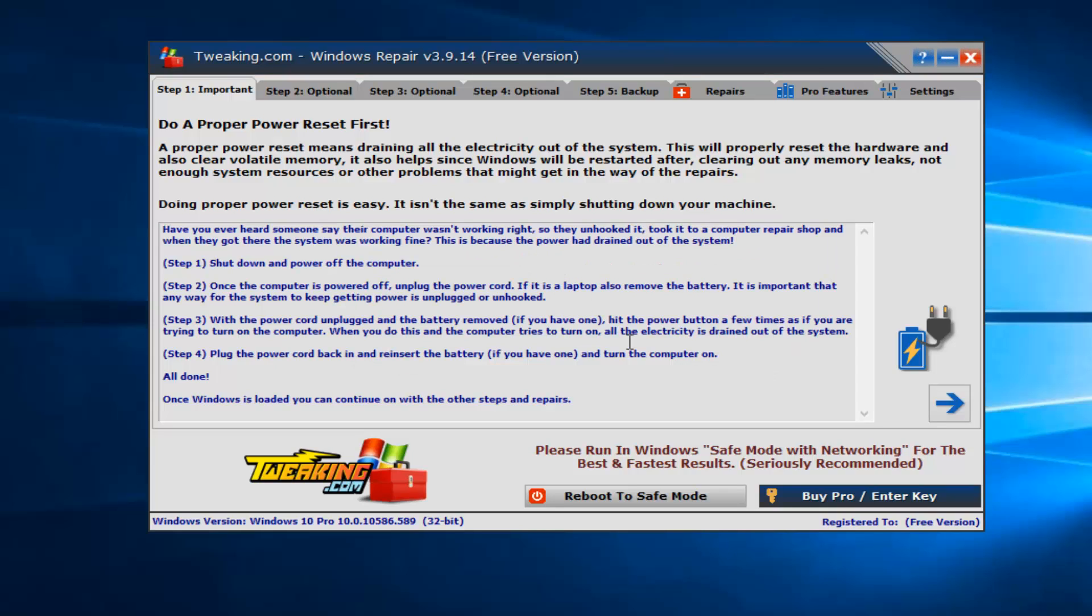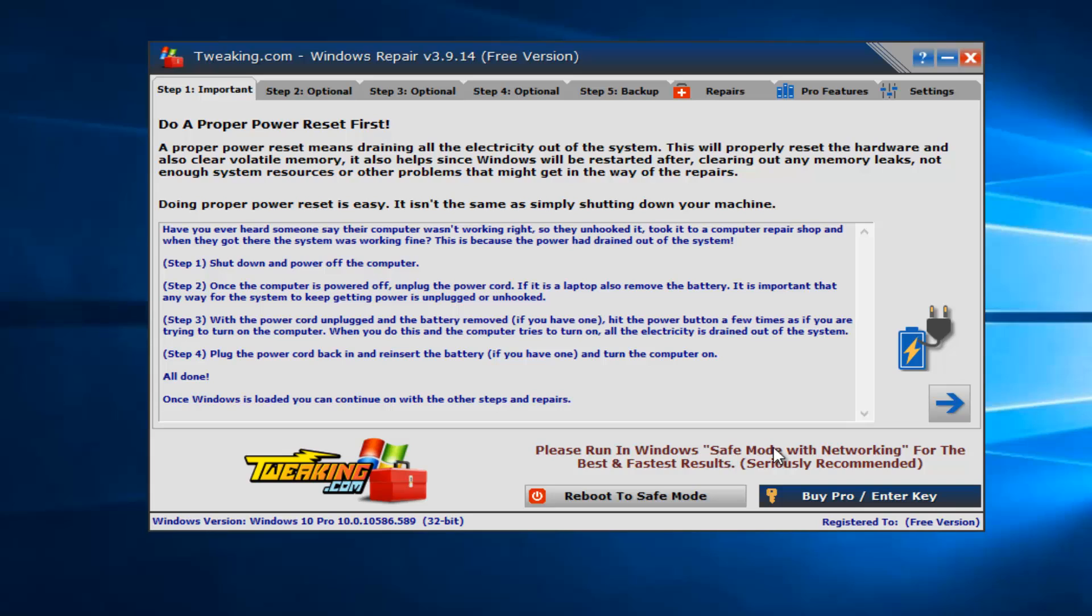So now it'll just check for updates, making sure the program is up to date. So while we are recommended to use Safe Mode of Networking in order to set up the environment to run this program, I'm just going to use the normal Windows operating environment. But if you want to, if it doesn't work for you in this environment, then I would recommend restarting to Safe Mode and then try and run this tool.